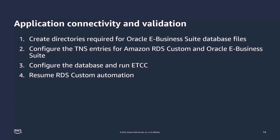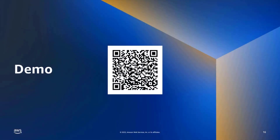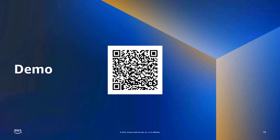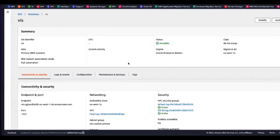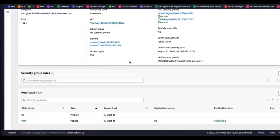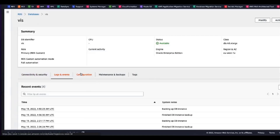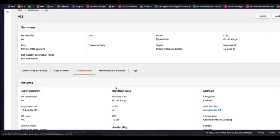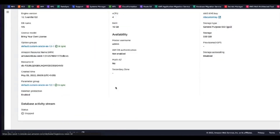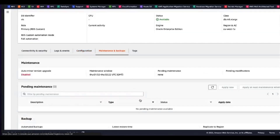The last thing to do is resume the RDS Custom automation. Now we'll show a short demo of an E-Business Suite system running on RDS Custom for Oracle, with both a primary and an active Data Guard standby. I've got a QR code that links directly to the blog for more detail. You can see that replication is enabled — there is a primary called VIS and a standby called VIS-RR for read replica. The status shows replicating, meaning redo log files are actively shipping from the primary to the standby and being applied. Looking at the configuration, this is a standard production instance acting as primary in a Data Guard configuration.